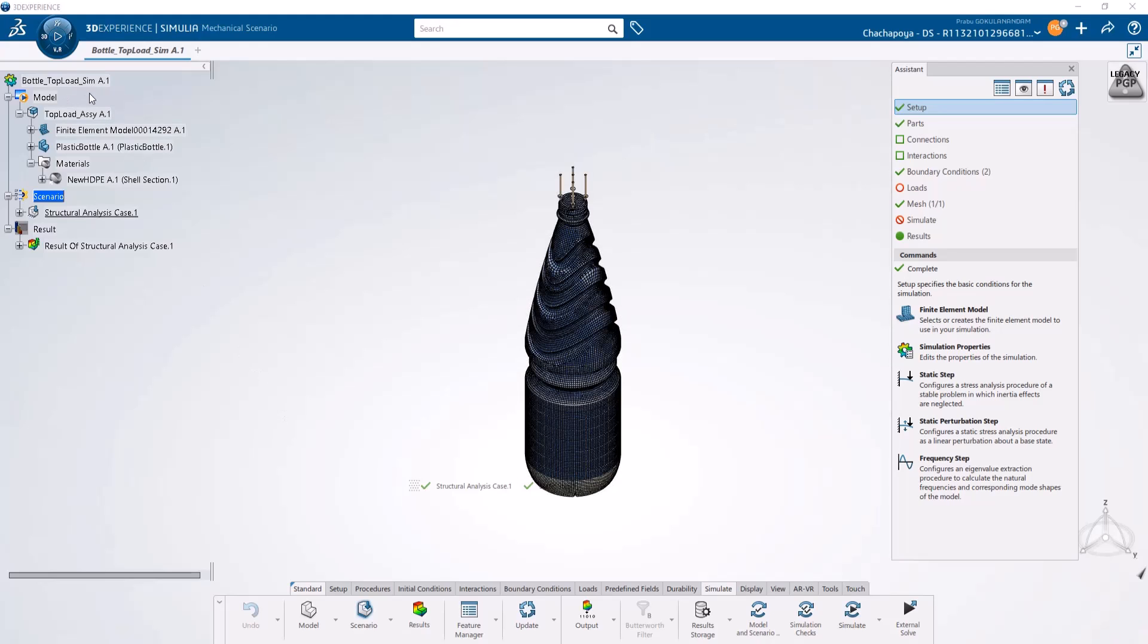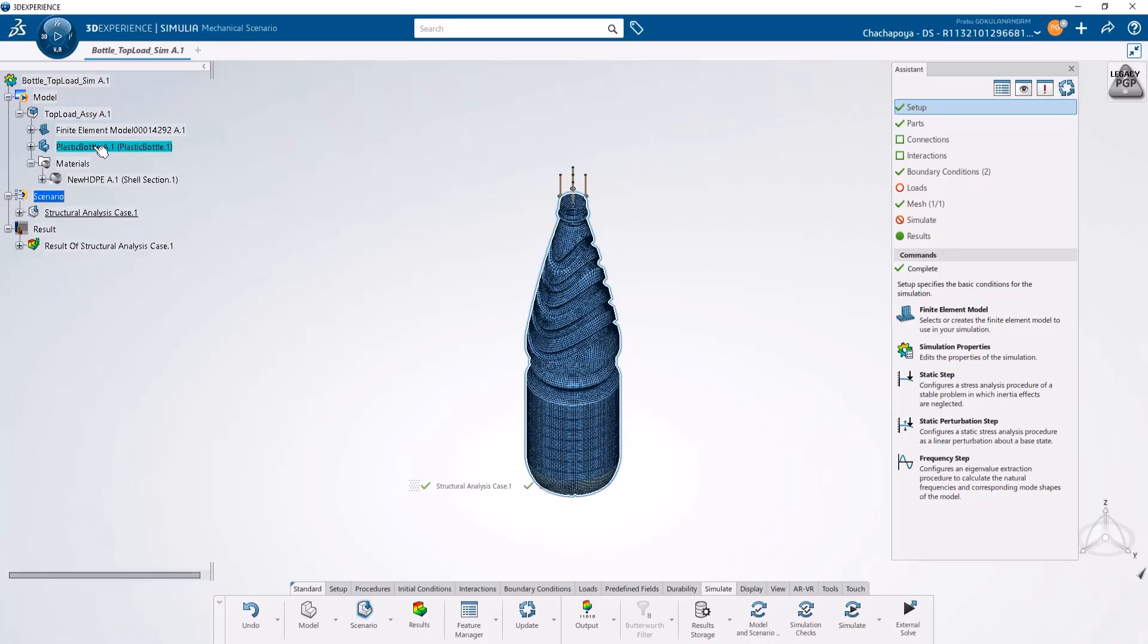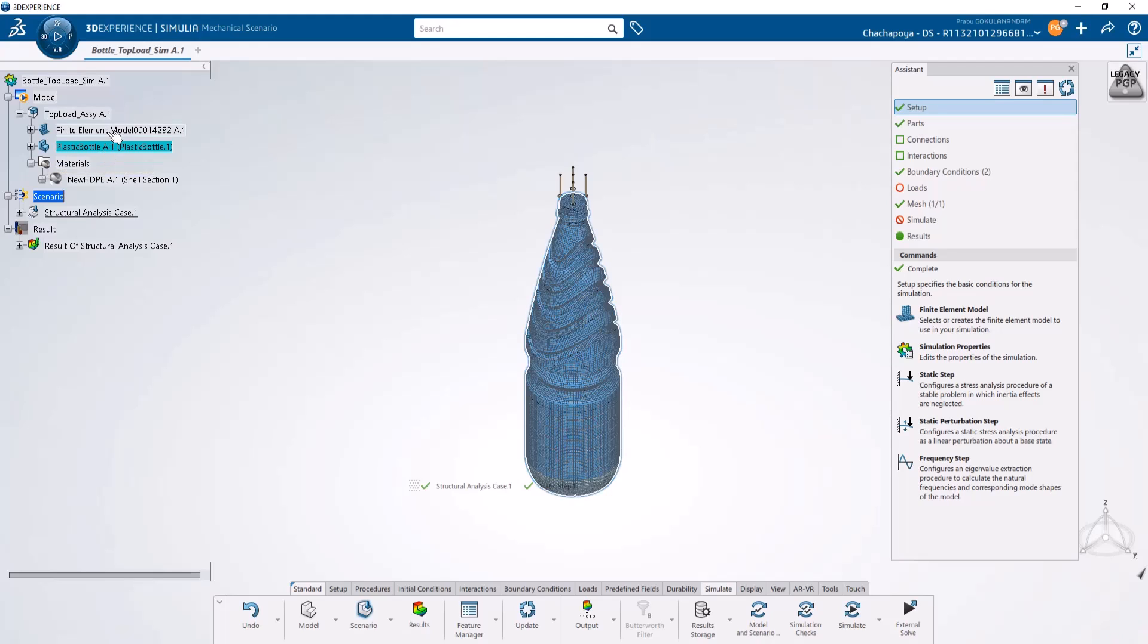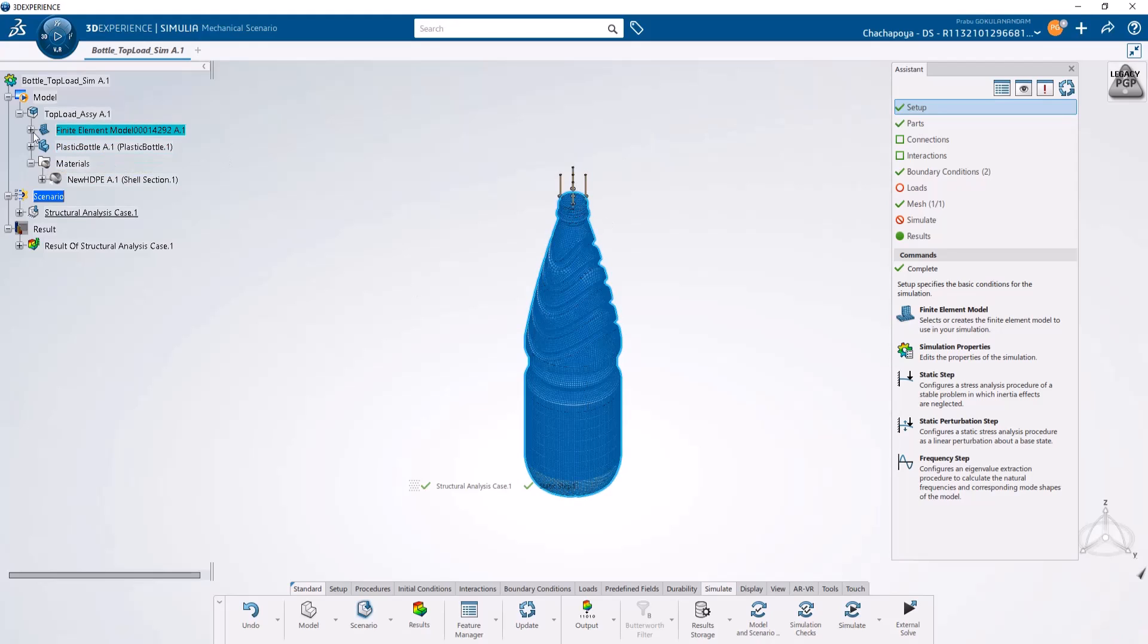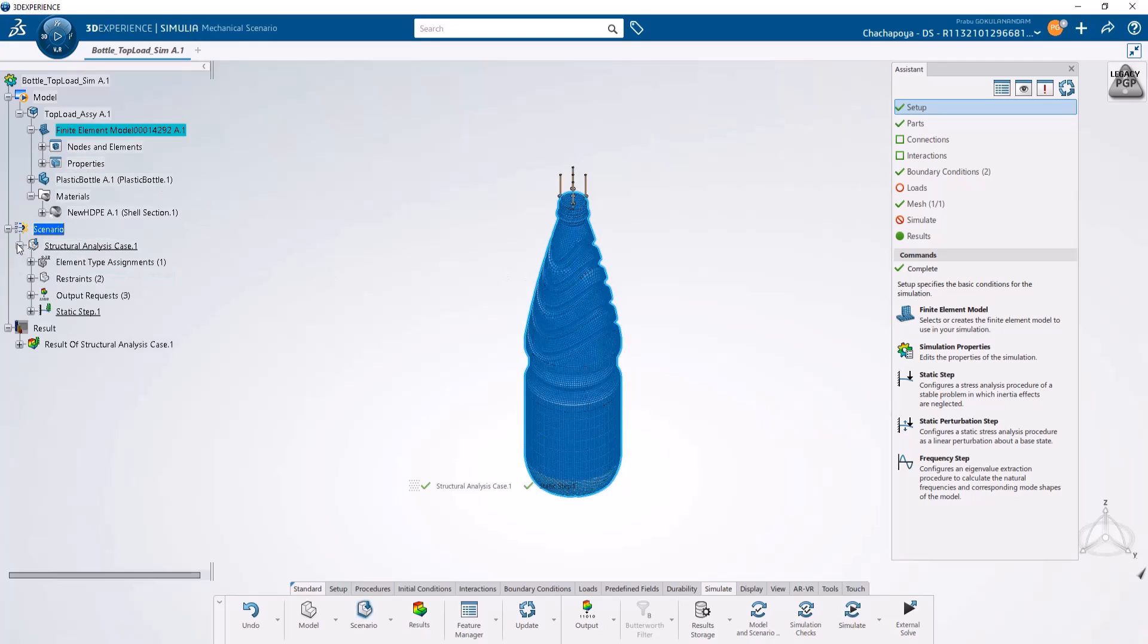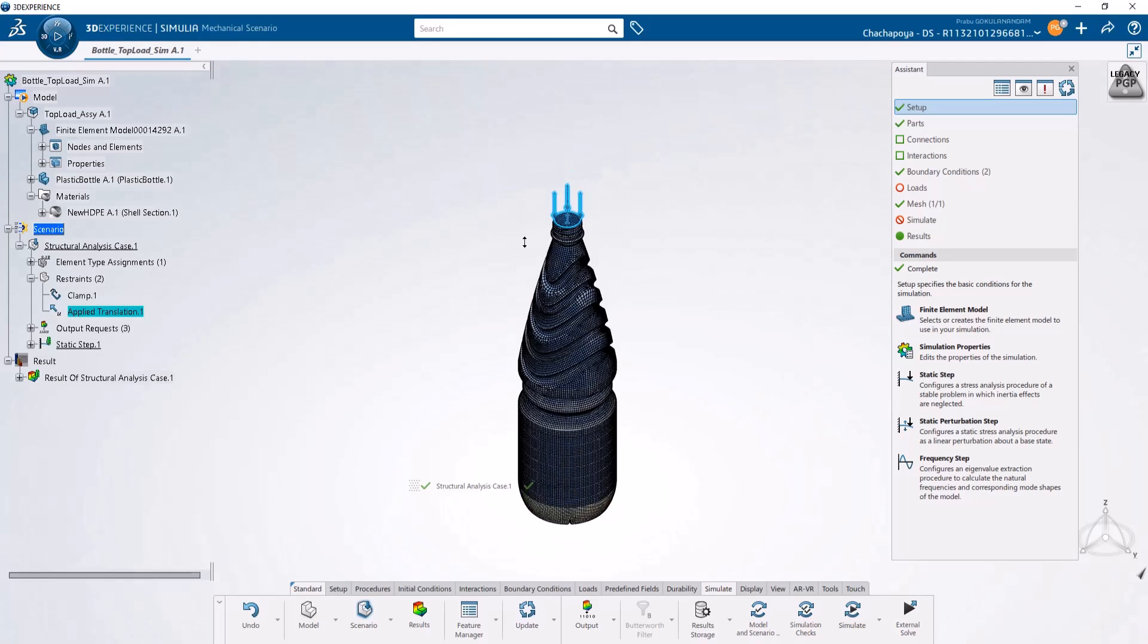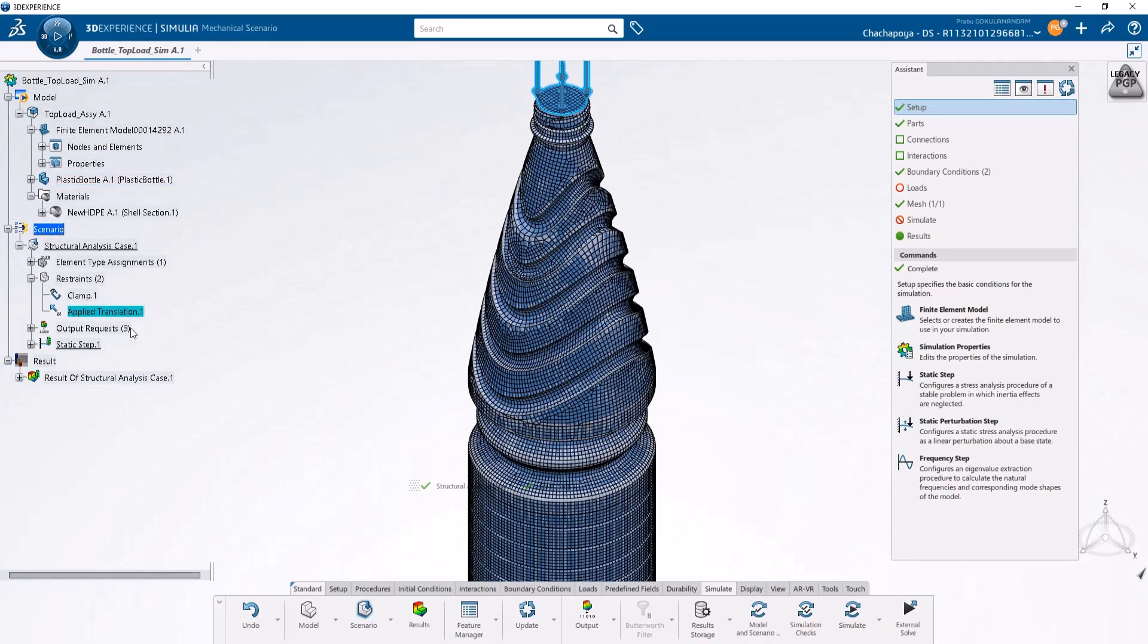As you can see here, this is my bottle top load model. I have a model with a plastic bottle geometry inside, a finite element with meshes and section properties, and the scenario for the top load where I'm clamping the bottom portion of the bottle and applying a translation load on the top portion.